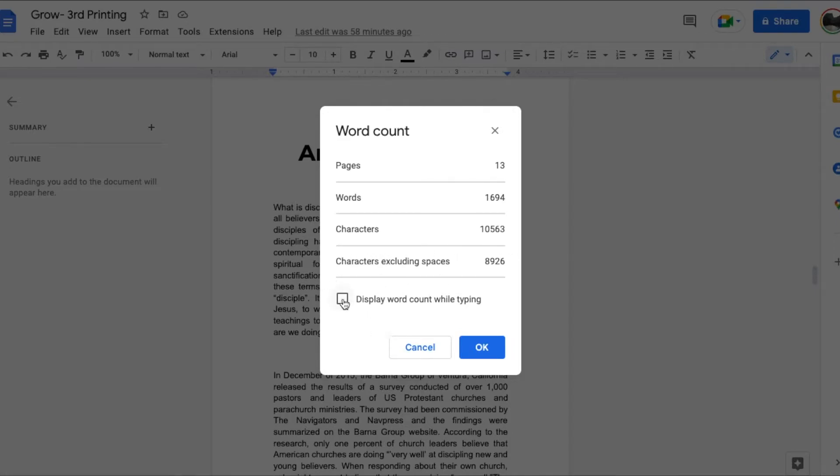What I like is actually click this box right here and this is really great because now we are going to see a word count adjust as we are typing.